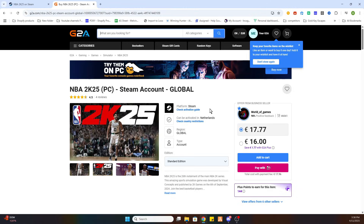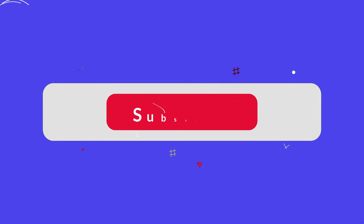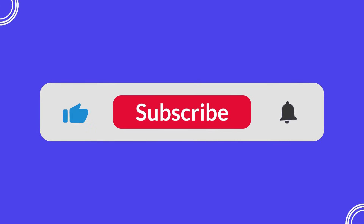Don't forget to like and subscribe and we would love to see you in our next tutorial. Cheers guys!